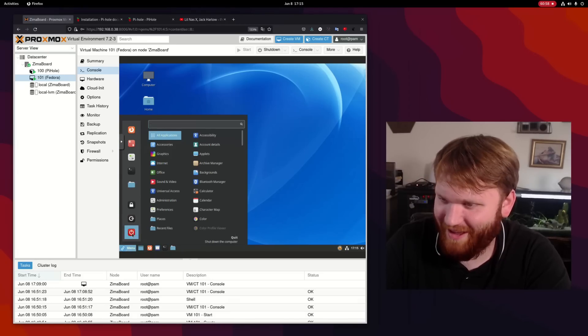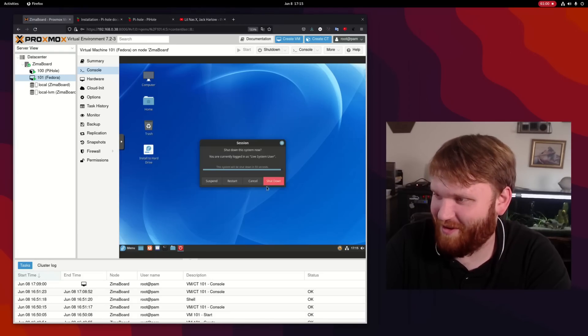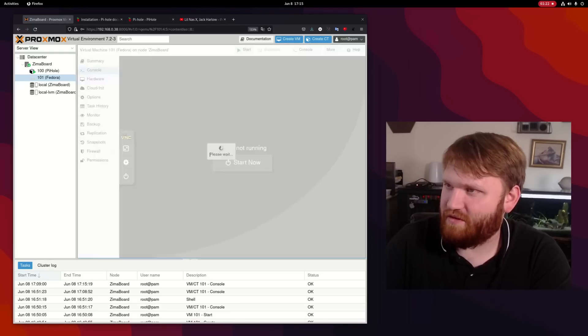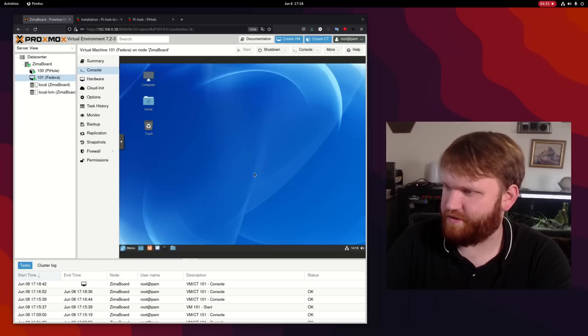Alright. That took a minute. Let's go ahead and shut down this VM here. So let's go ahead and start up Fedora, shall we? Alright. So there we go.